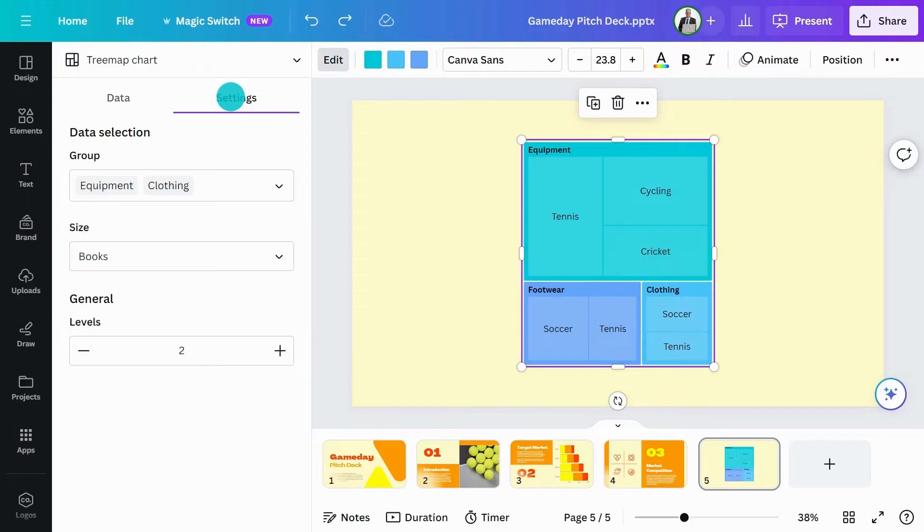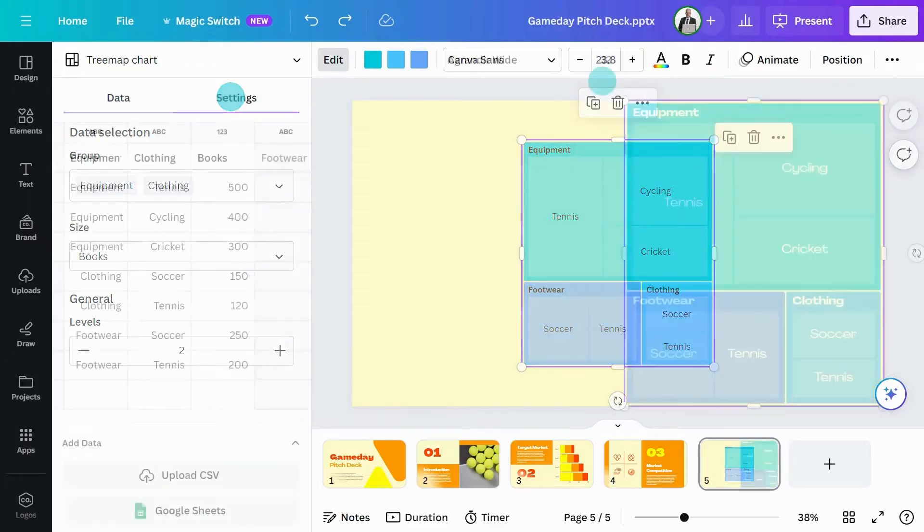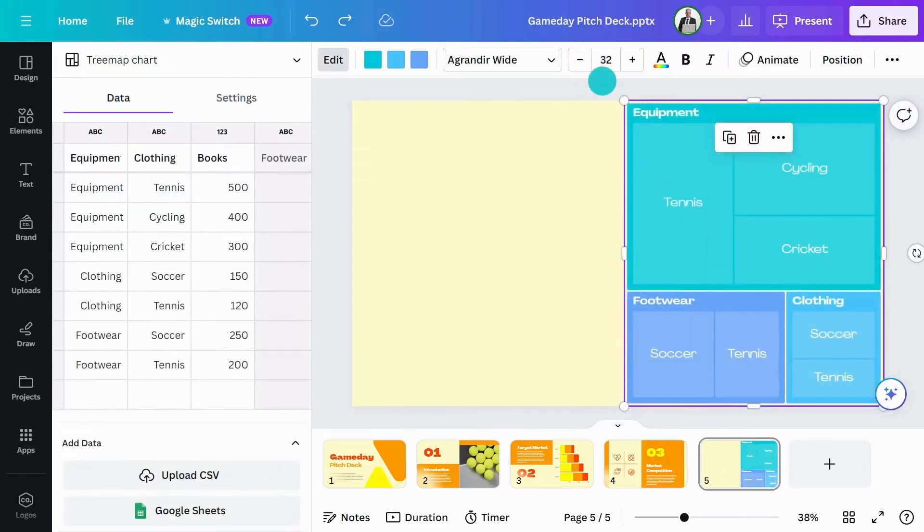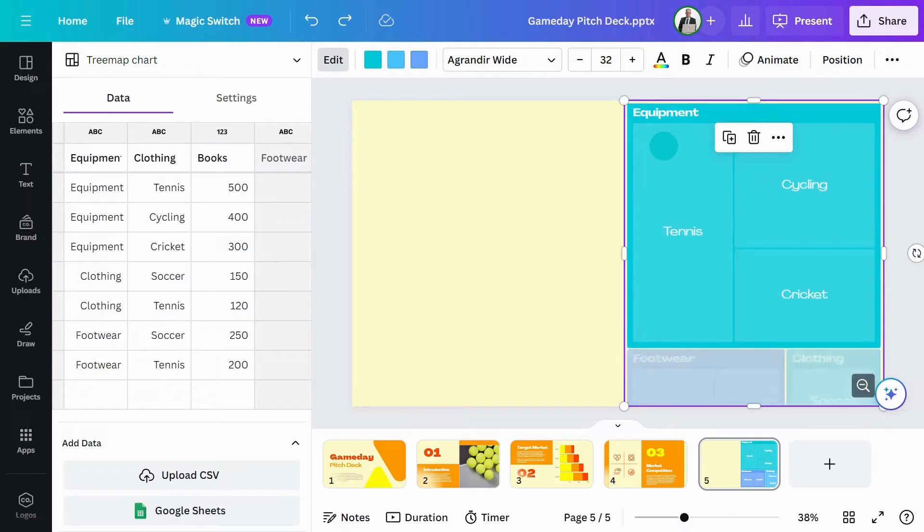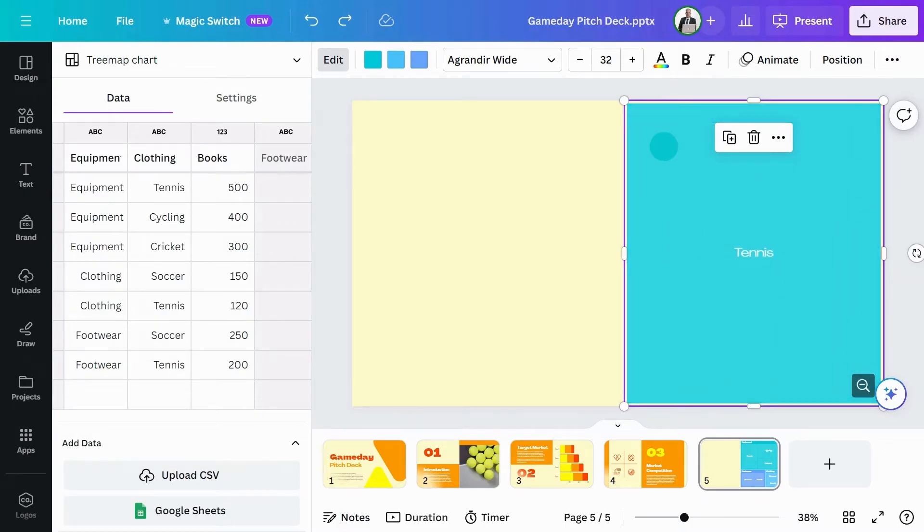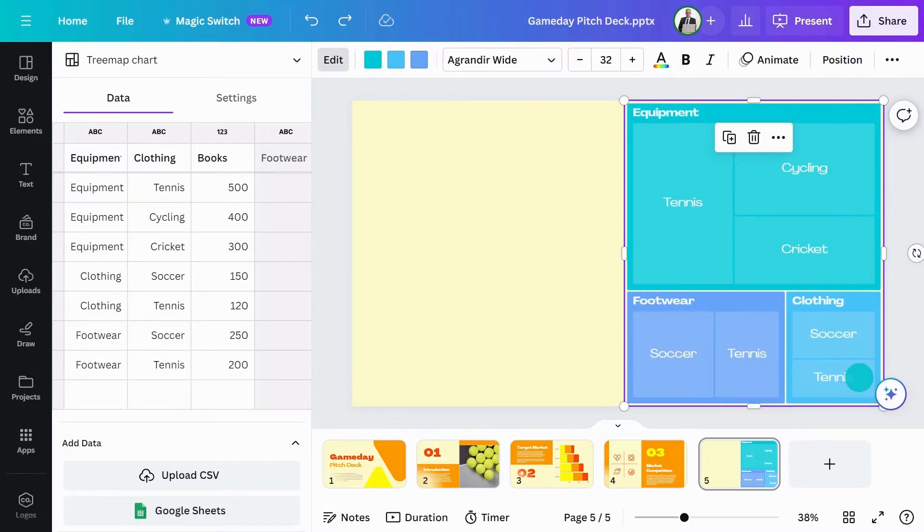In the settings, you can choose what you want to show. This chart is interactive, so you can click on a rectangle and go deeper into the data. Click the zoom out button to go back to the overall data set.